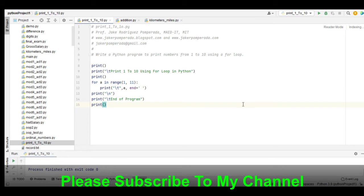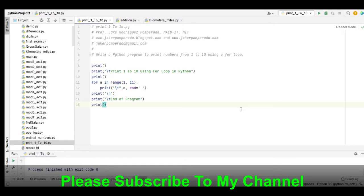Hi there everyone, this is your friend Jake. In this tutorial video we will create a simple Python program that will print numbers 1 to 10 using a for loop statement in Python.